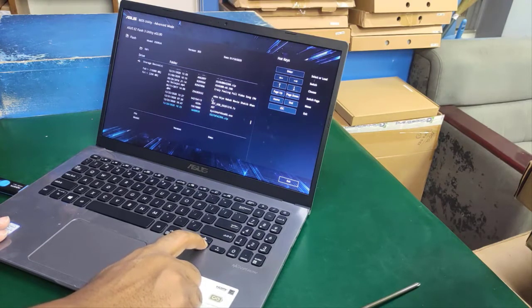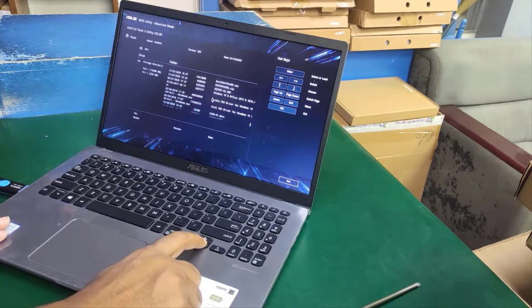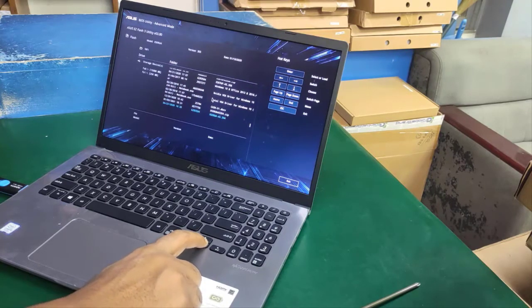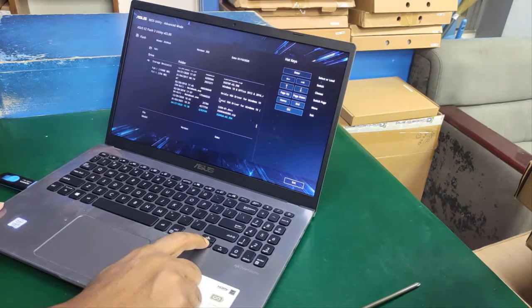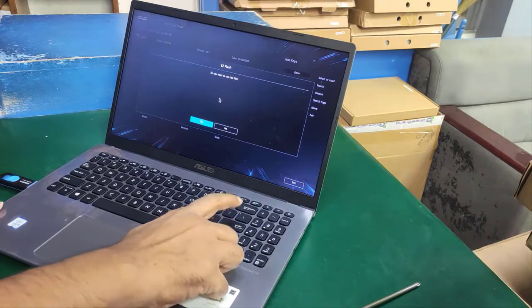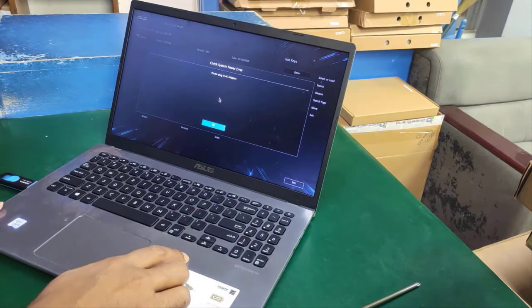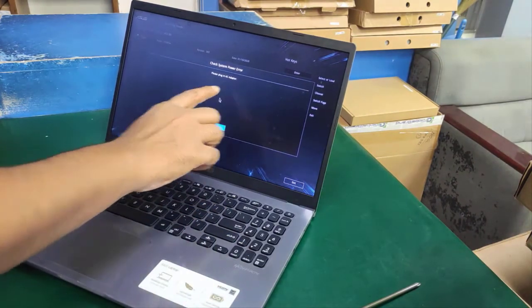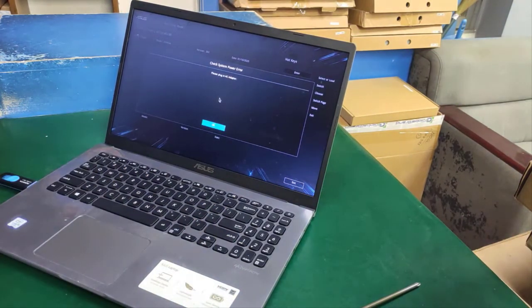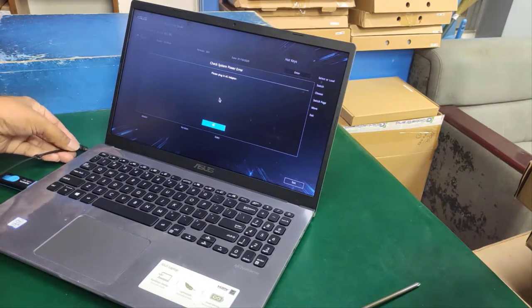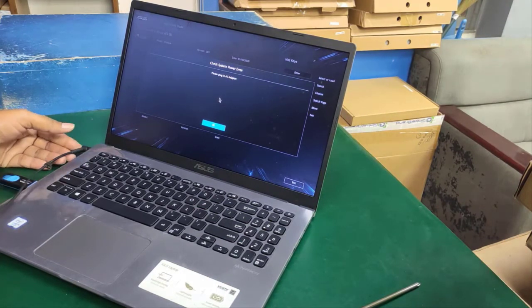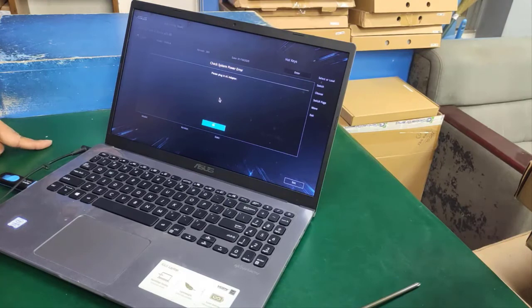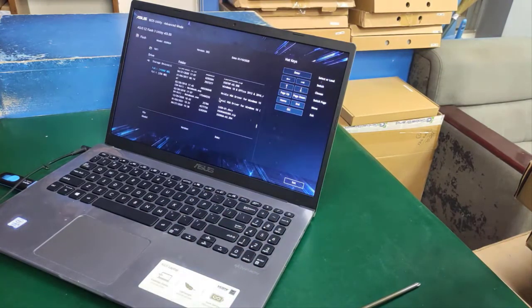I found the BIOS file and press enter. The system prompts to plug in AC power—I've already connected it. I press enter again and select the main BIOS.